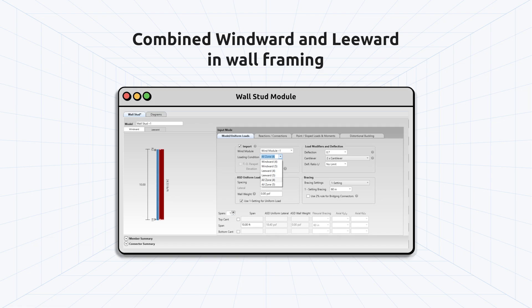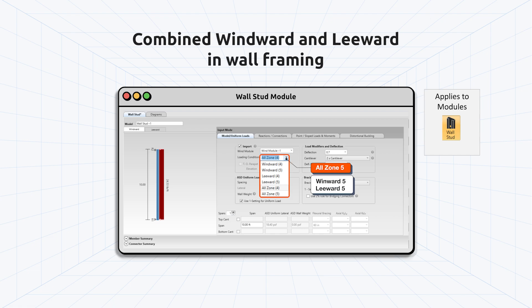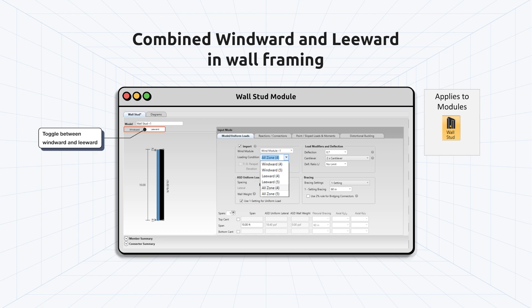Version 6.0 allows users to select All Zone 4 or All Zone 5. All Zone 4 runs both Windward 4 and Leeward 4 conditions in the same module. All Zone 5 runs both Windward 5 and Leeward 5 in the same module. The user also has the ability to toggle between Windward and Leeward images when All Zone is selected.